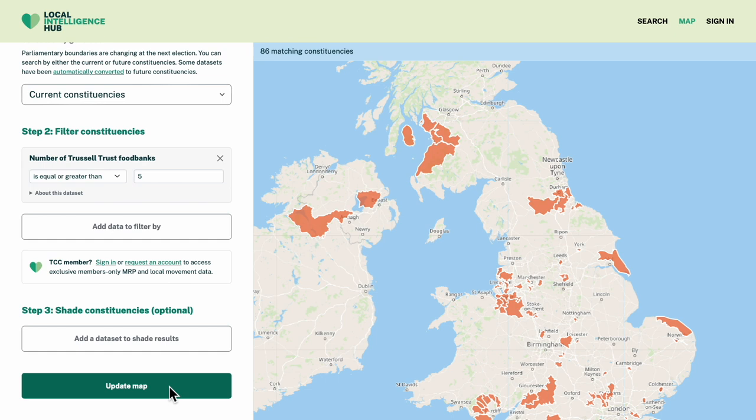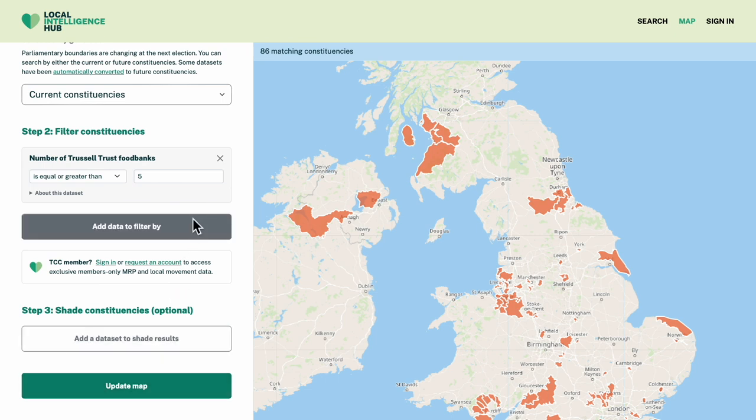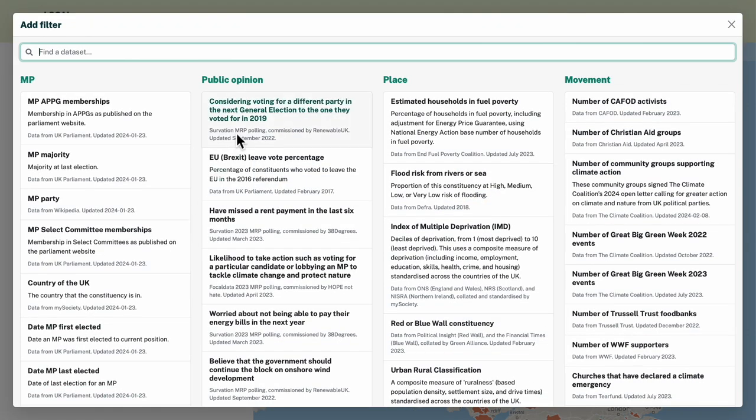Now let's see which of these constituencies also have high fuel poverty, using data from the End Fuel Poverty Coalition.